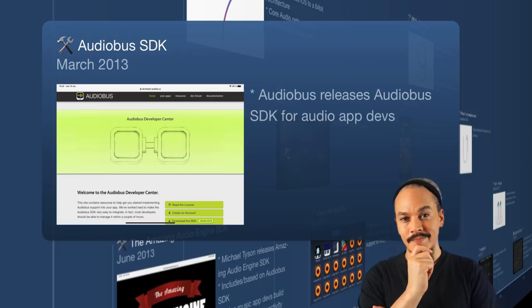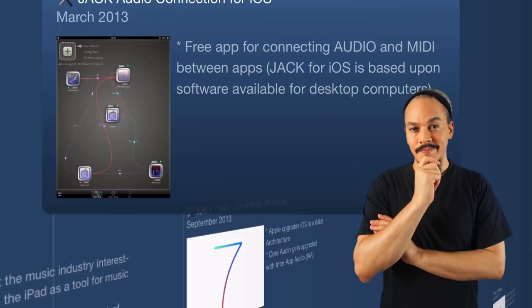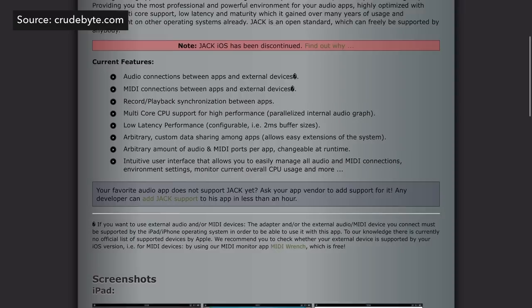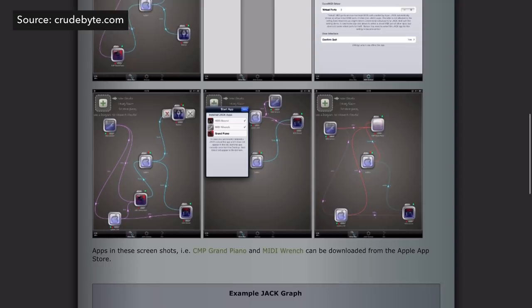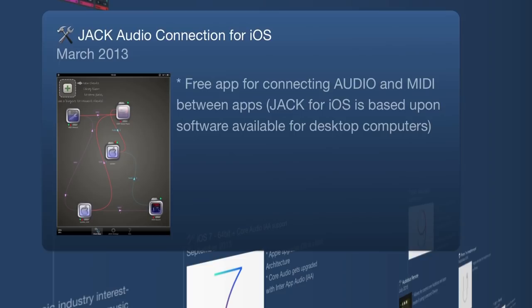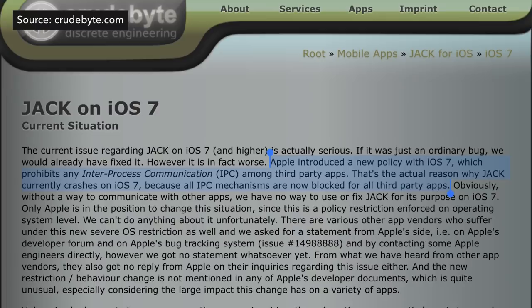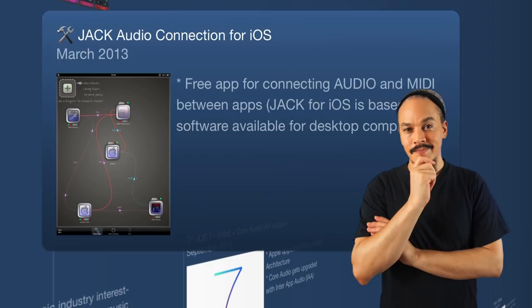There was another app that came out in March 2013: Jack Audio Connection for iOS. It was a free app based on software already available for desktop and laptop, and it allowed you to connect not only audio but also MIDI between apps. There was a clash between Audiobus and Jack Audio Connection. However, Apple changed something in iOS and basically broke the way Jack was communicating with other apps, so Crudebyte dropped development and it disappeared from the App Store.